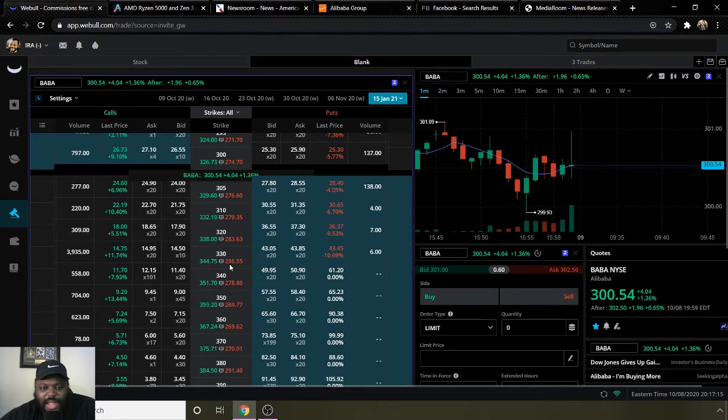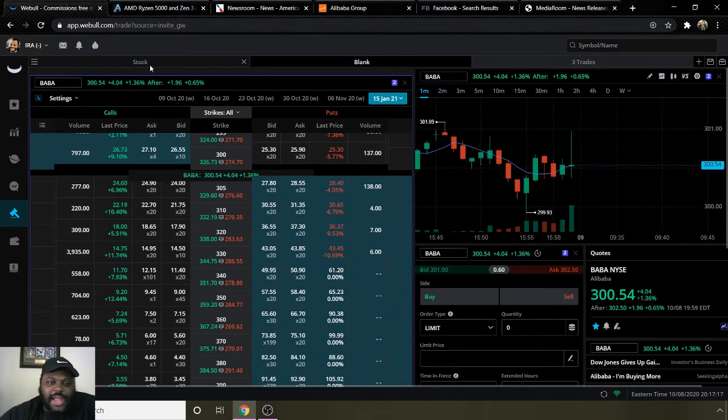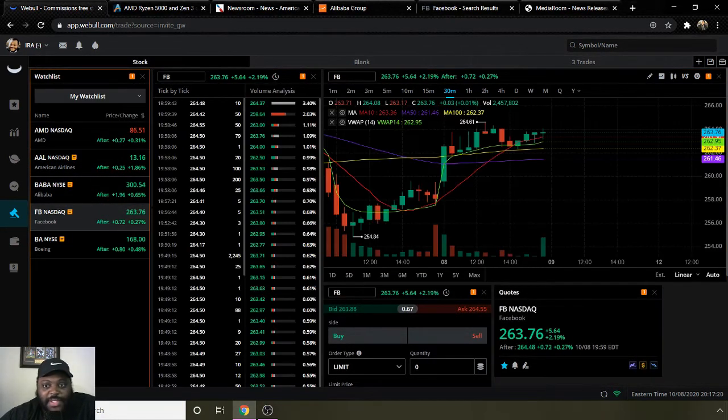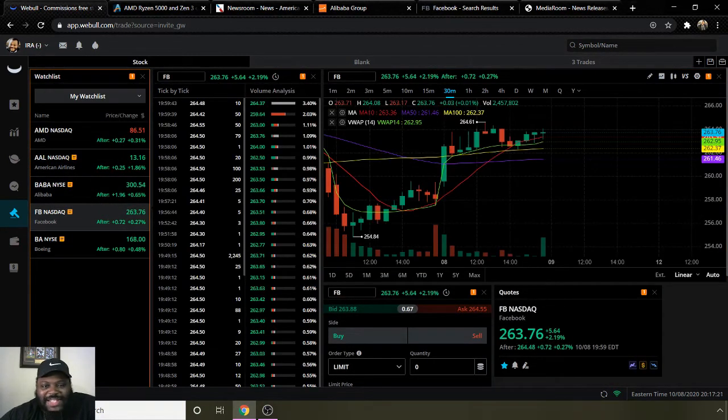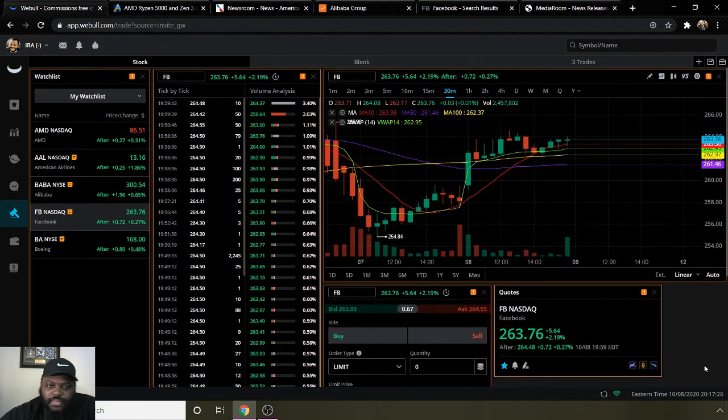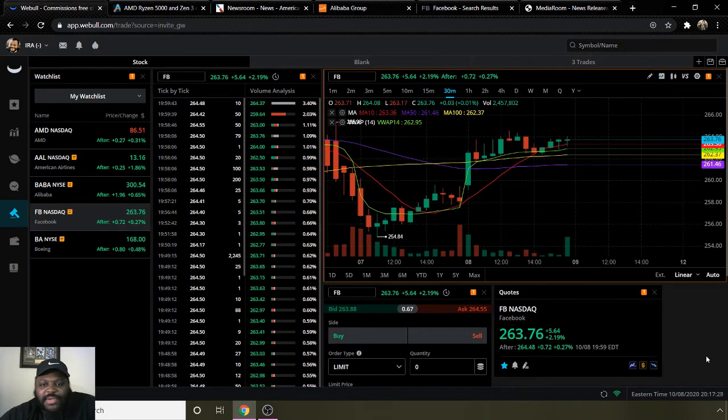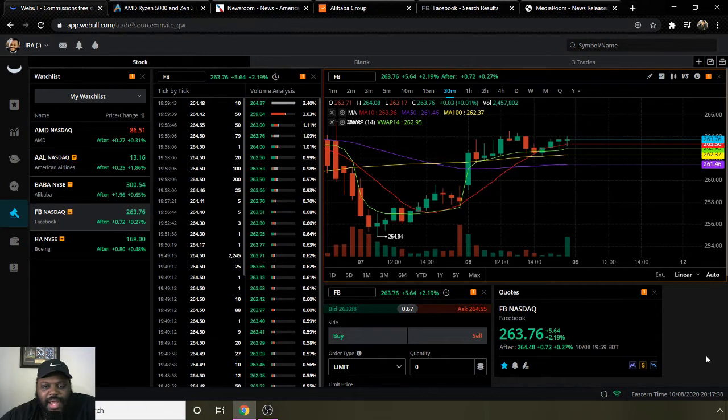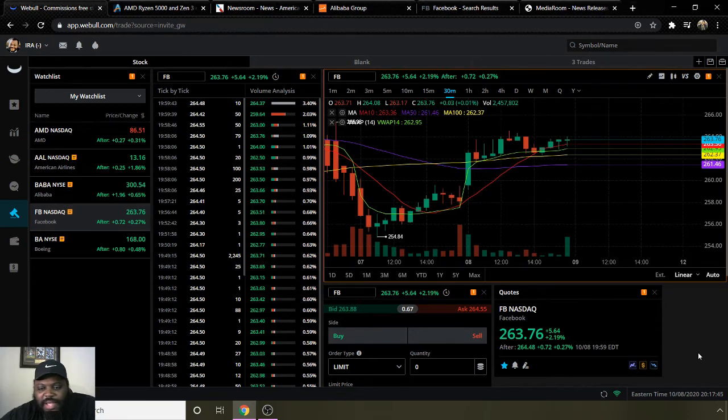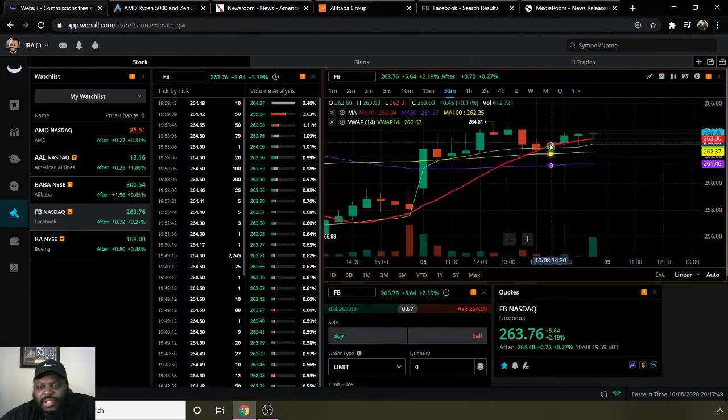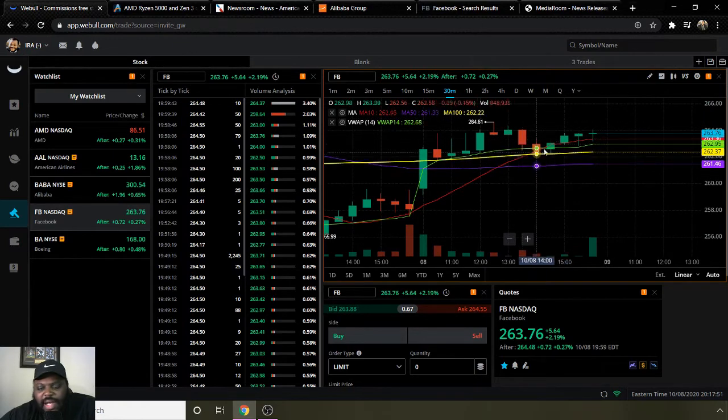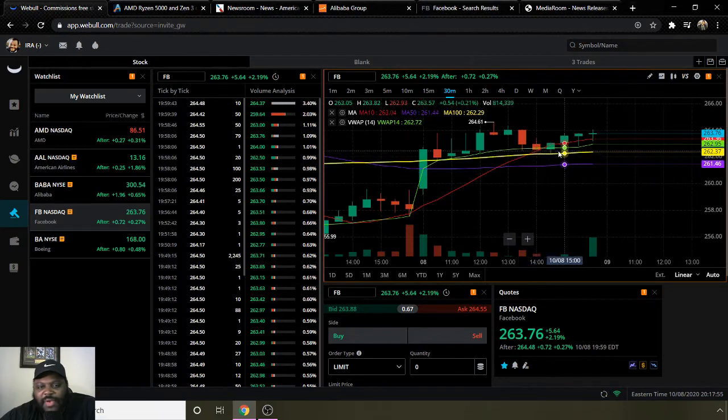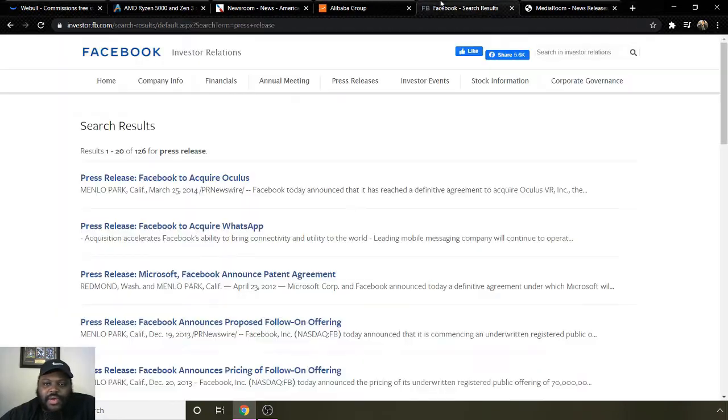Going to the next one on my options watch list: ticker symbol FB for Facebook. Moving average 10 is $263.36, moving average 50 is $261.46, and moving average 100 is $262.37. They ended the day today at $263.76. After hours they went to $264.48, up 72 cents from where they ended. They're on a bullish uptrend denoted by the red line, moving average 10 being above moving average 50 and 100.